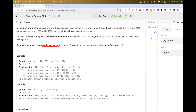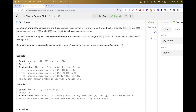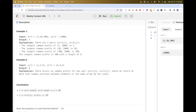The problem asks us to find the longest common prefix between all pairs of the two arrays. For example in the first example, the longest common prefix is between 100 and 1000, which is 100 in both of them, giving a length of 3. In the second example there is no common prefix between any pairs, so we return 0.